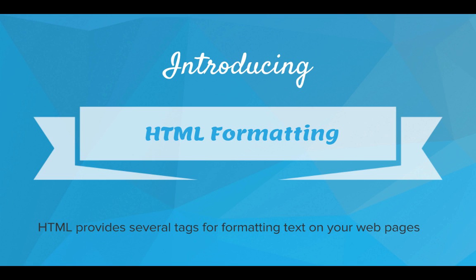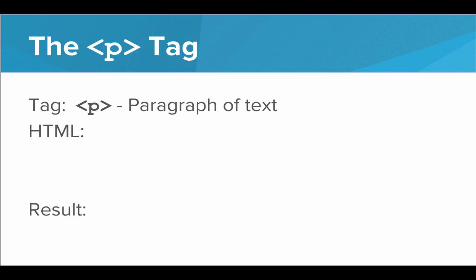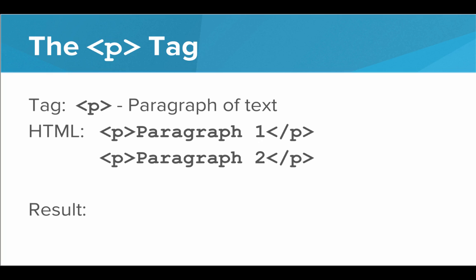It turns out HTML provides several tags for us to format our text on our web pages. The first tag that lets us format text on our web pages is the P tag. Now P stands for a paragraph of text.